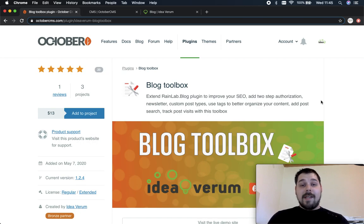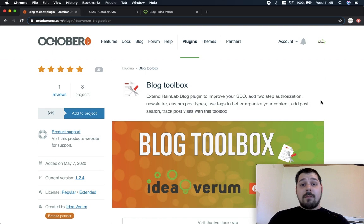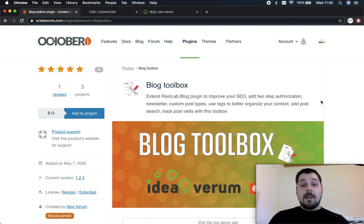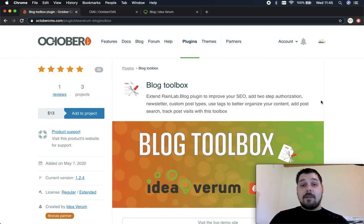Welcome to our plugin showcase. So what is BlogToolbox? BlogToolbox is an extension of RENLA blog plugin which is currently the most used plugin in October CMS. Basically BlogToolbox is a collection of tools that will help you improve your SEO, backend security and a bunch of more cool stuff.